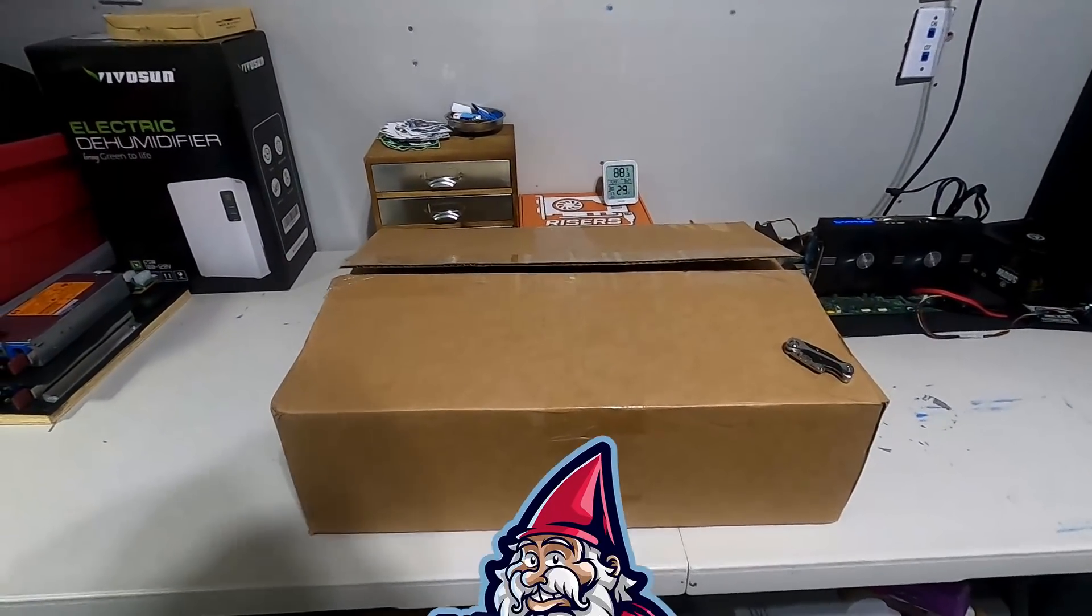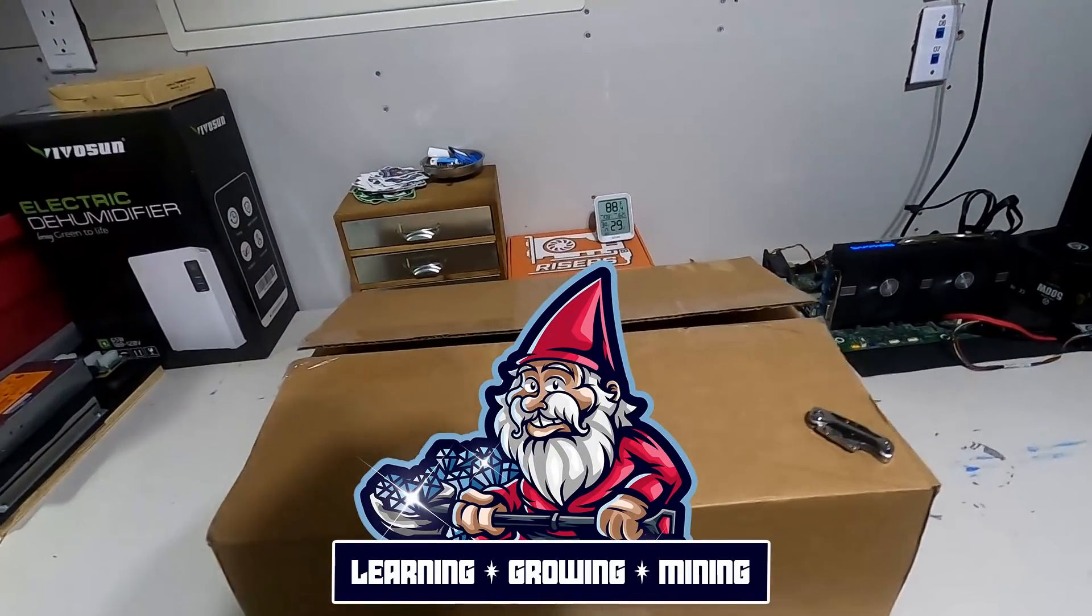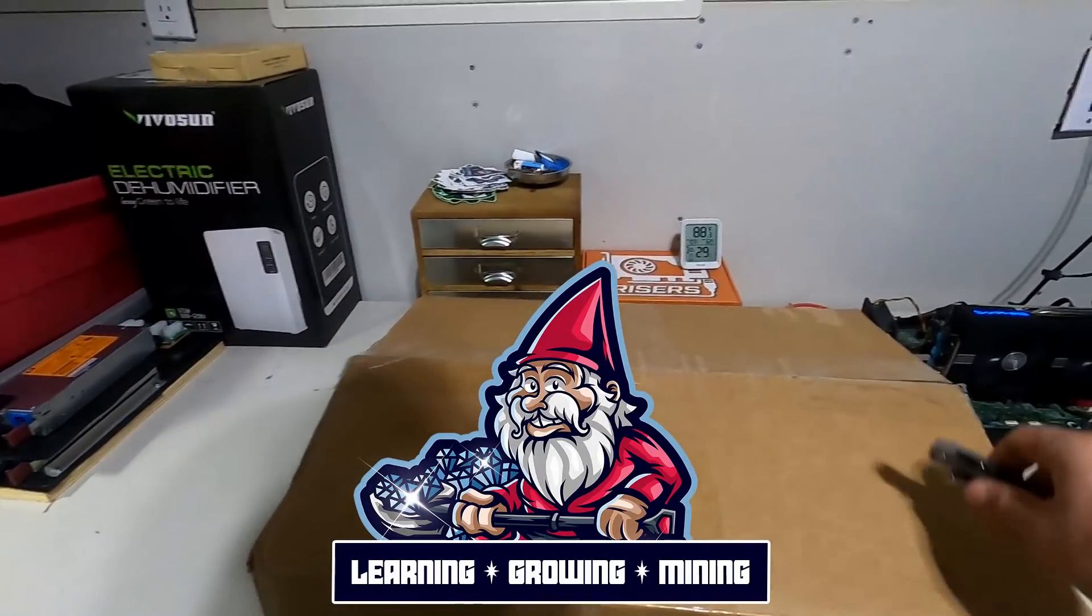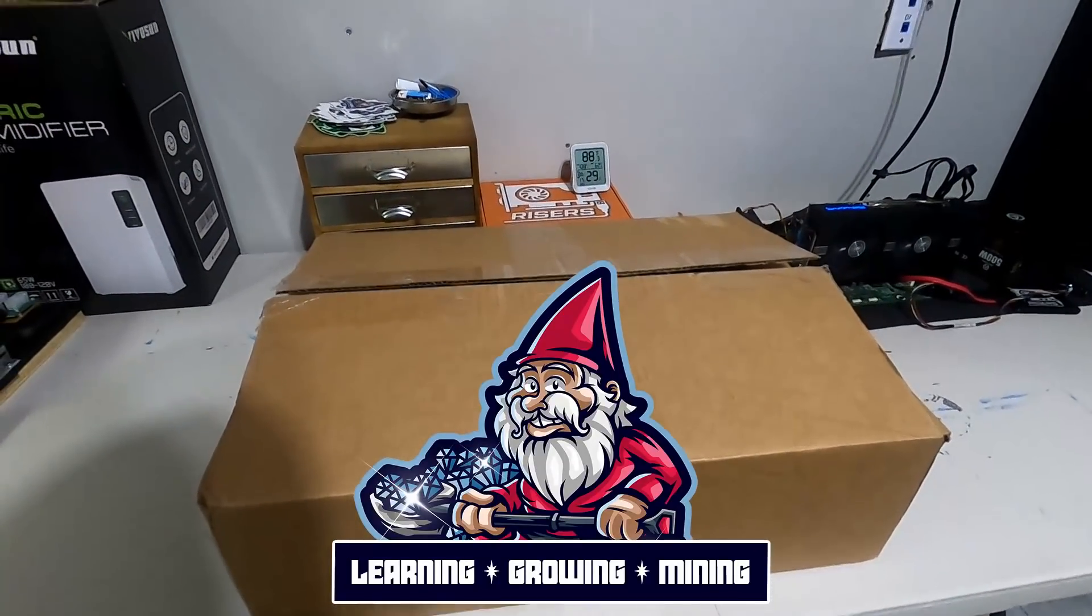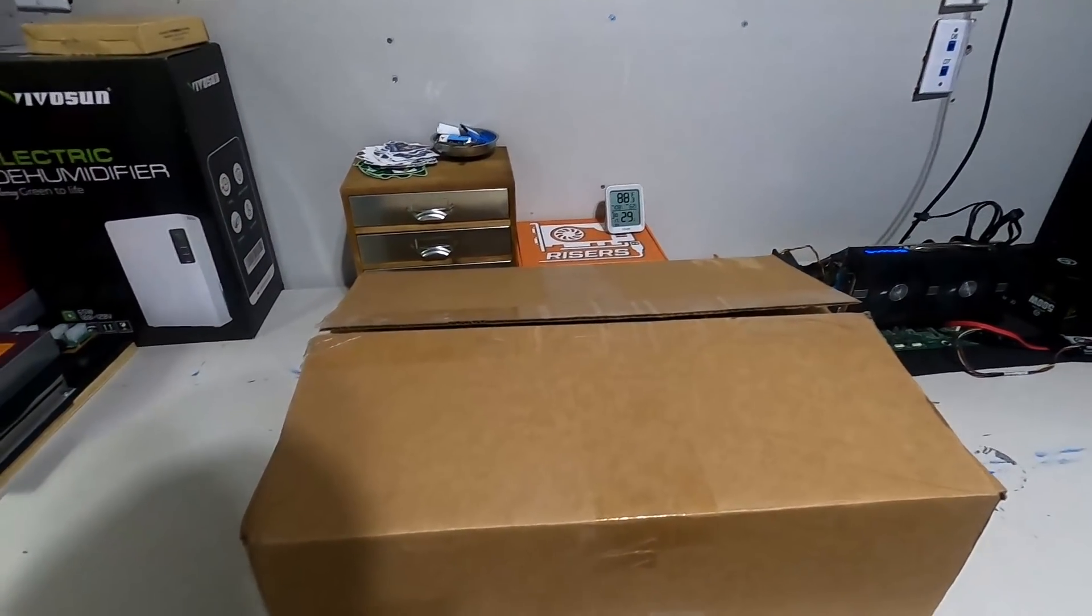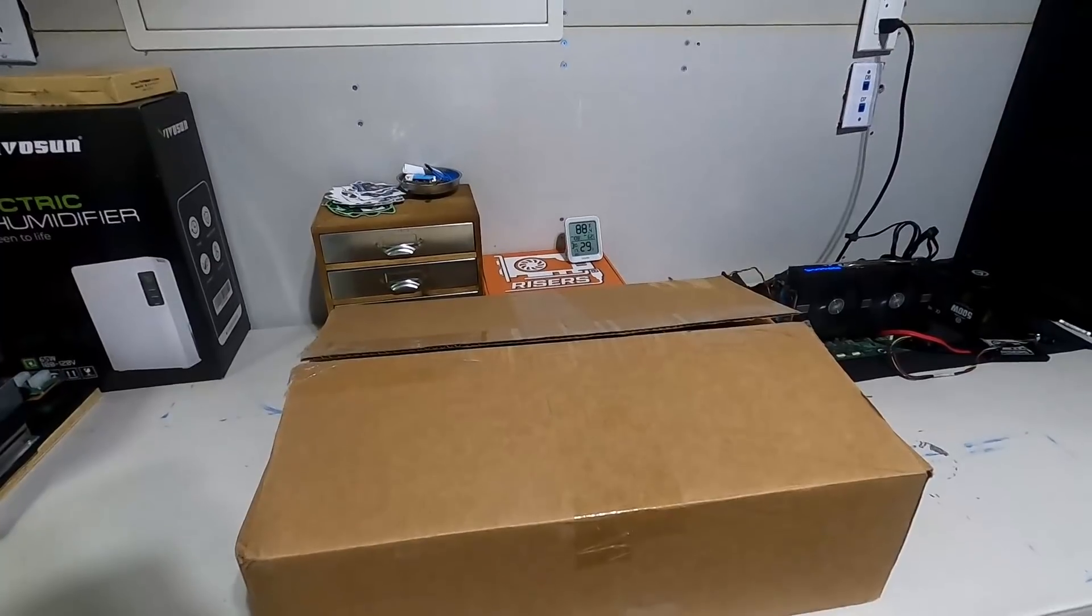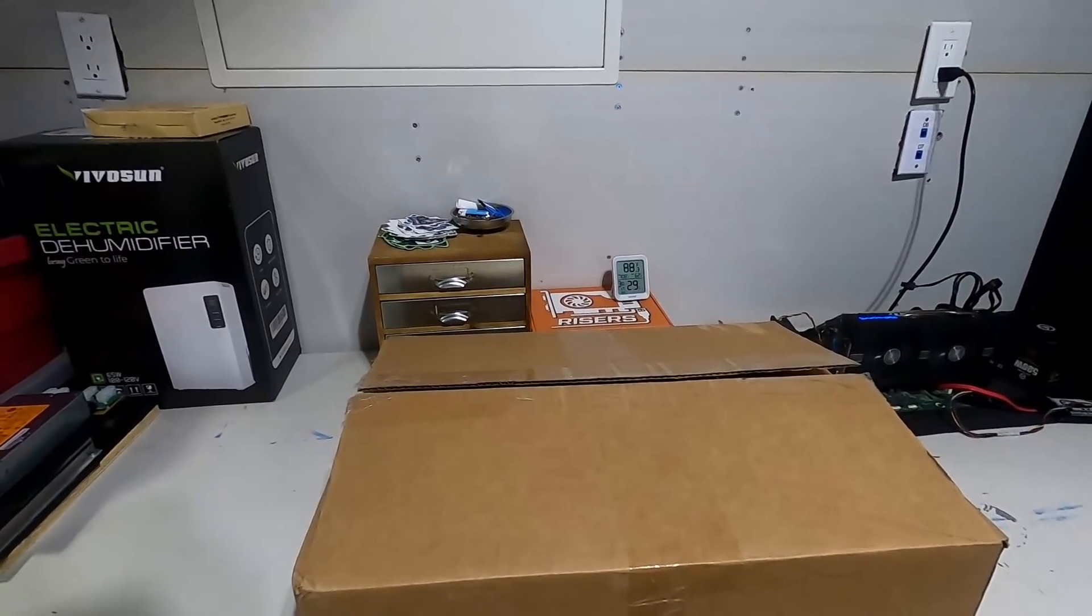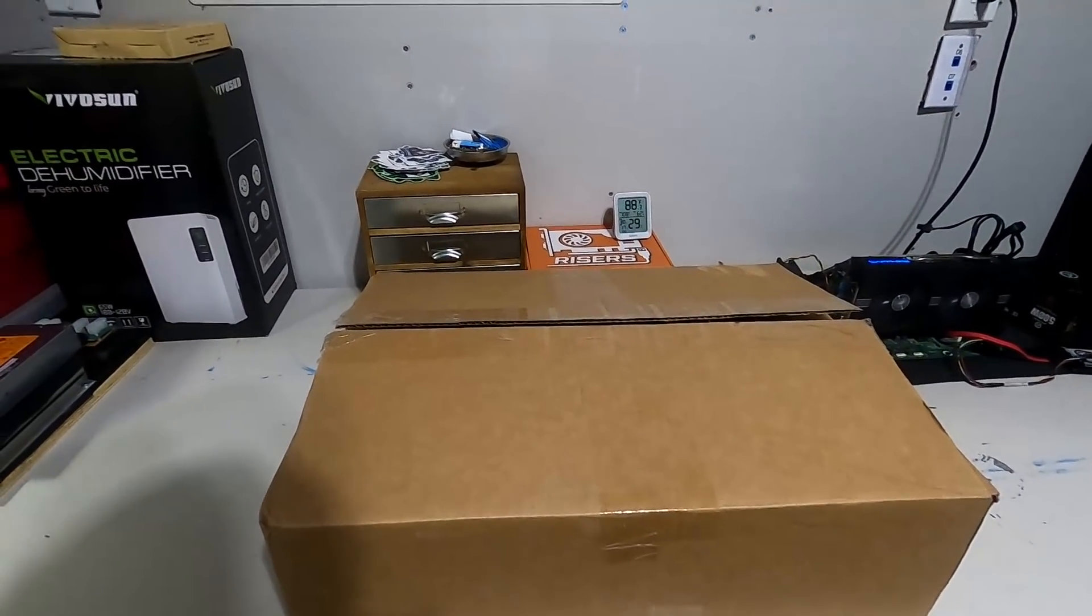What is going on miners and welcome back to the hobbyist miner channel. Well today we got some goodies that we're unboxing here. We're going to unbox these first and then we're going to get into the meat of our video today.